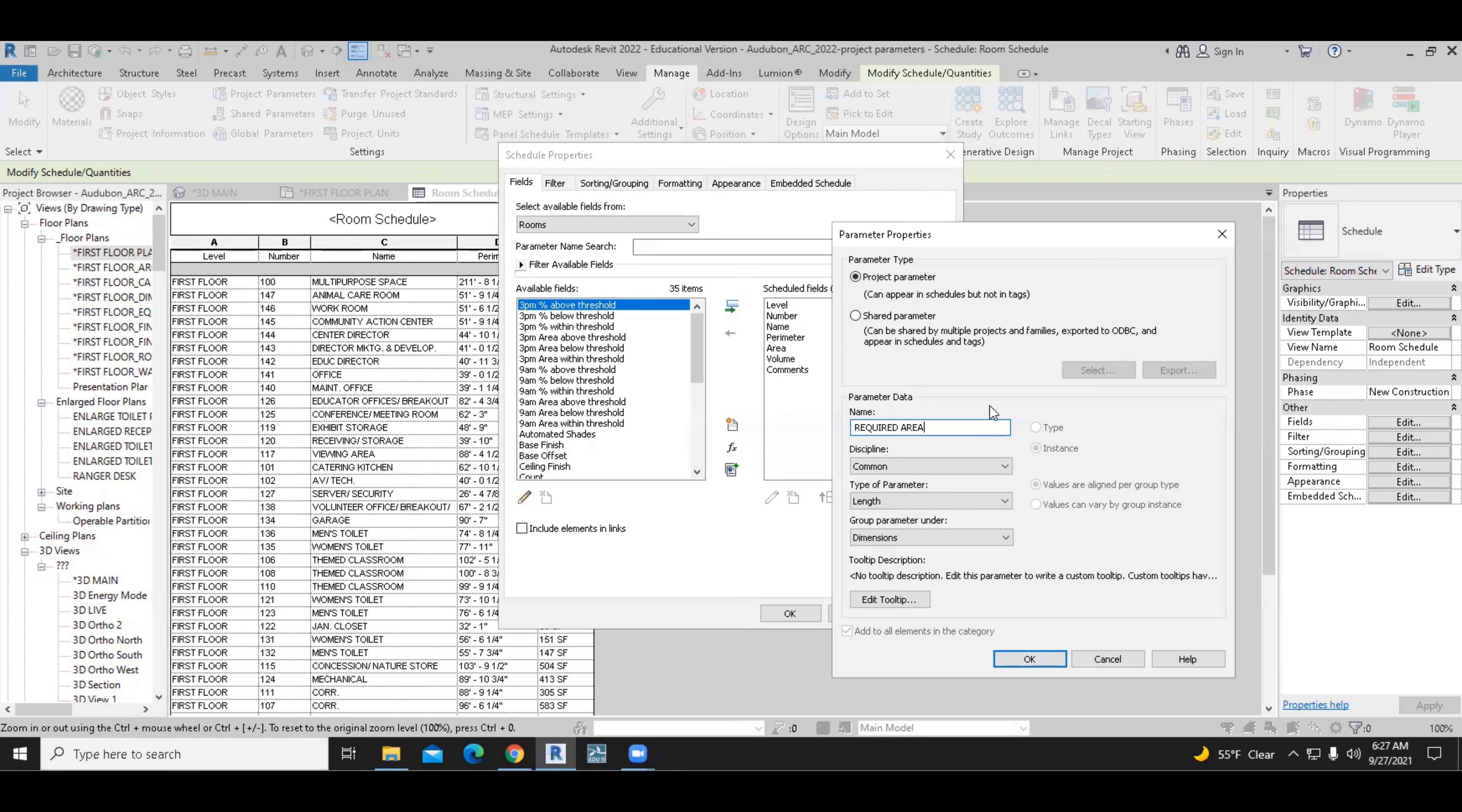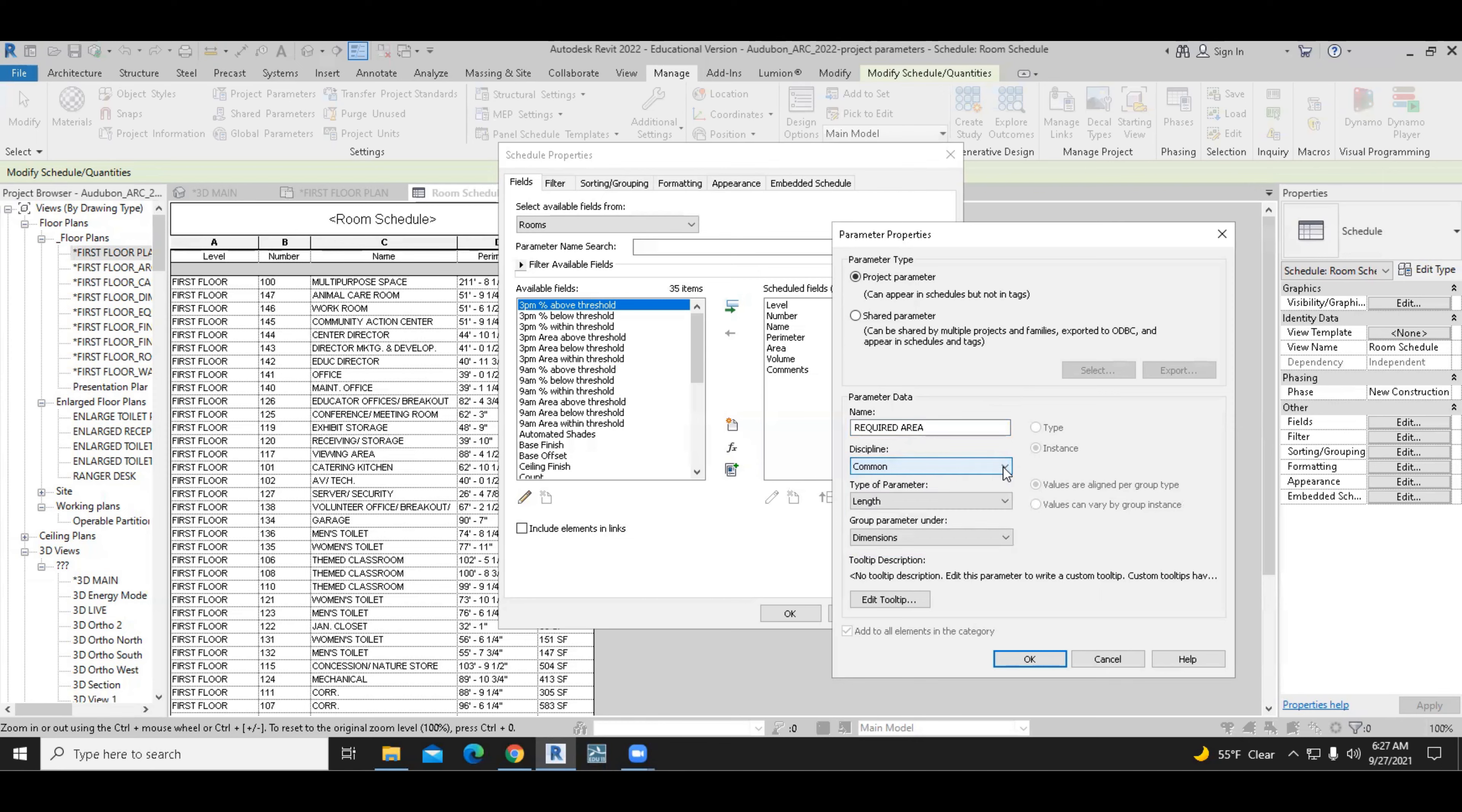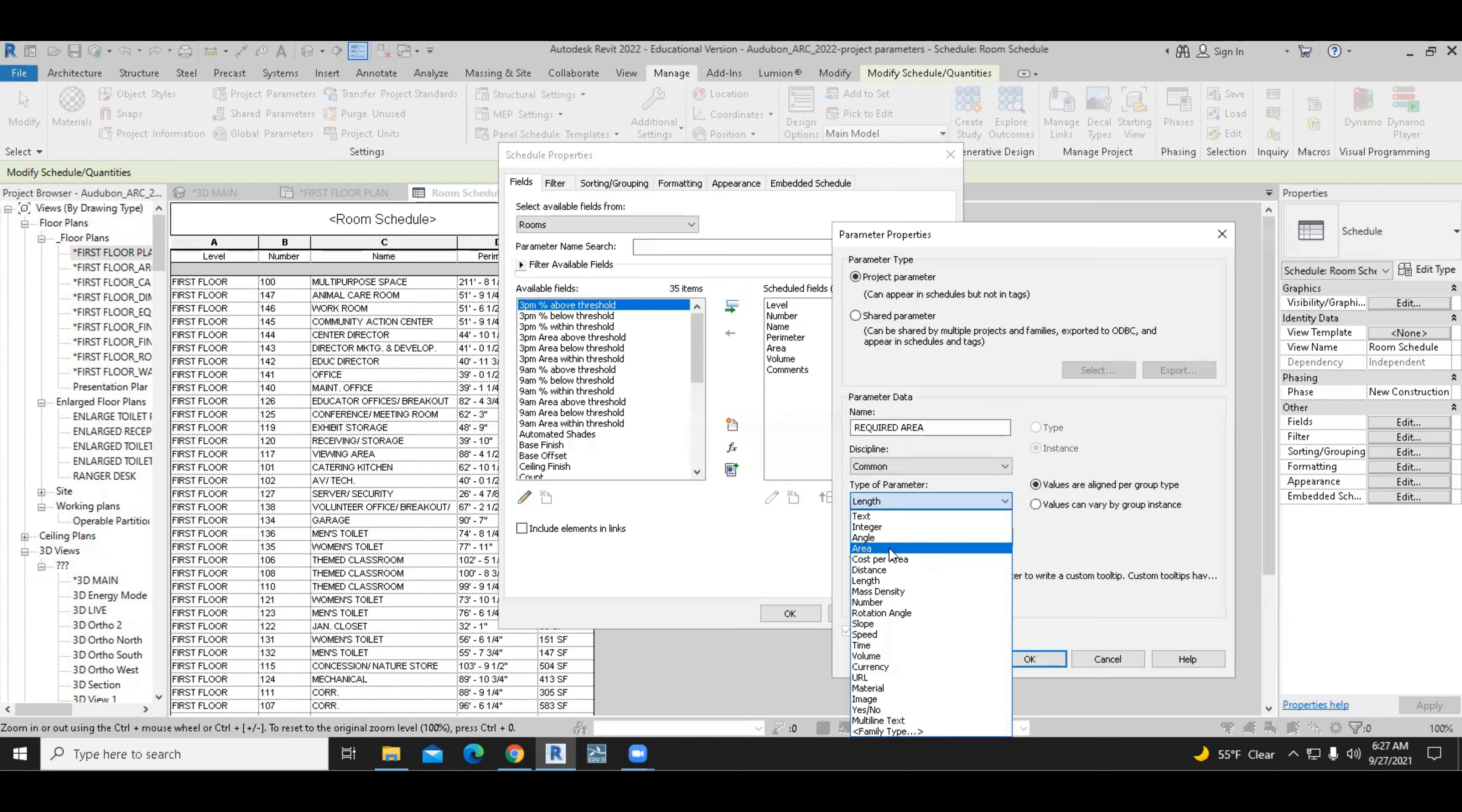We will call this required area. This is going to be common discipline for architects and interior designers. We use common discipline. We don't use structural HVAC and any of that stuff. We also need to think about the units. The units in this case is area, so we'll change that to area.